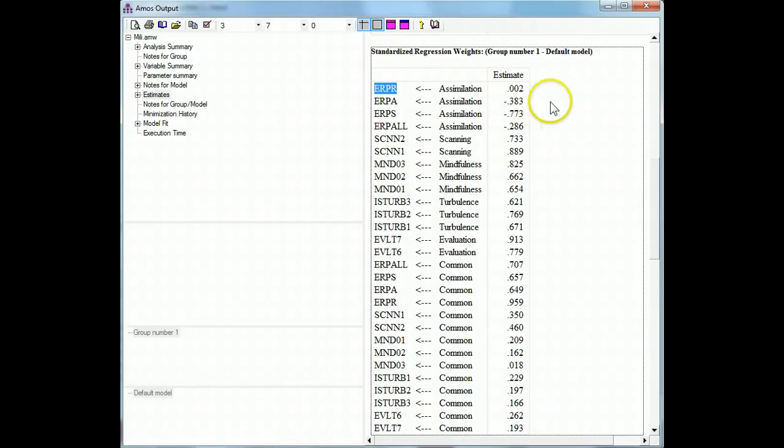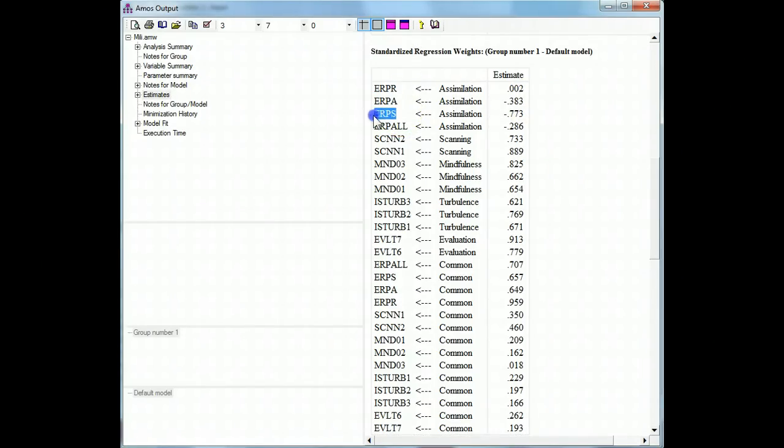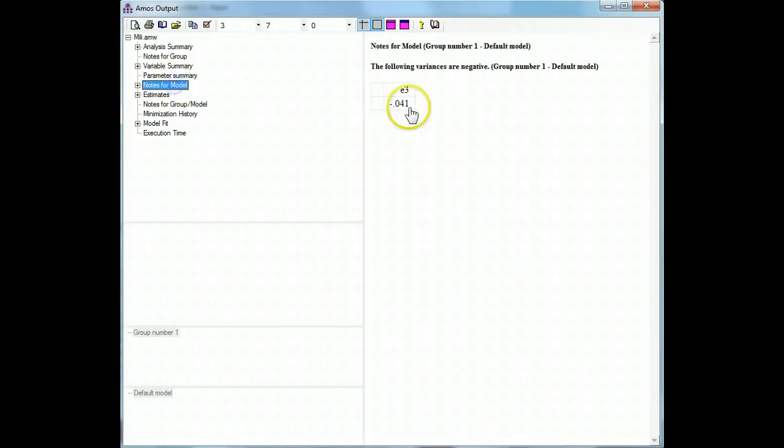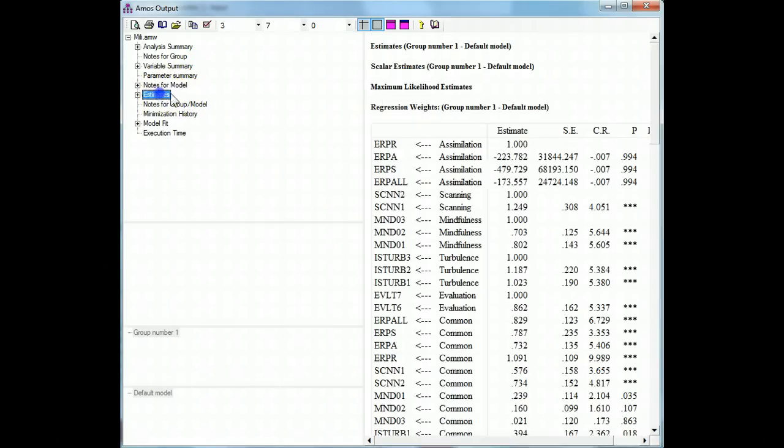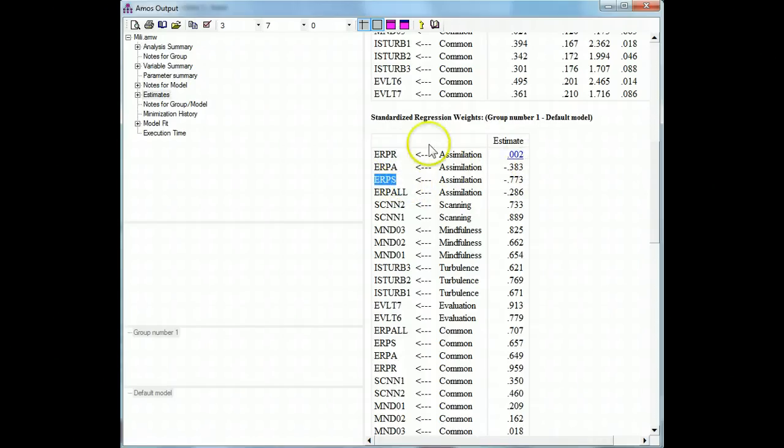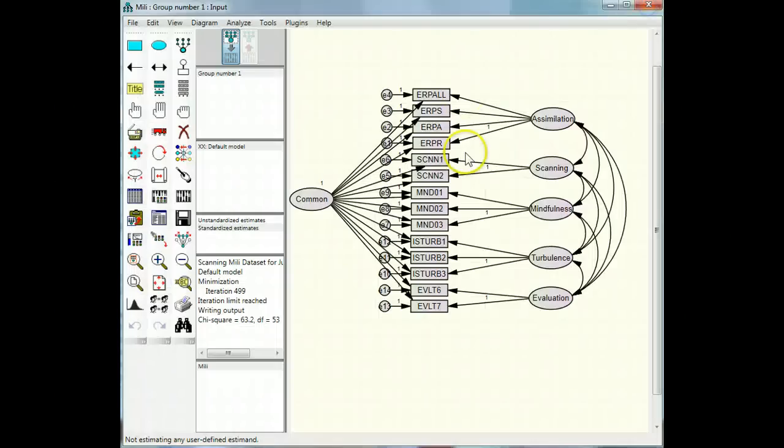So, my next step would be either to fix the error term for ERPS, which was negative, right there E3, or just go remove ERPR, since it's not moving in the same direction. Let's try removing ERPR.